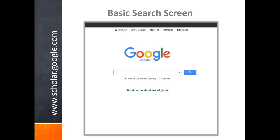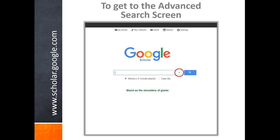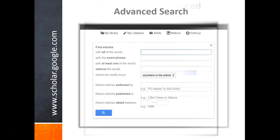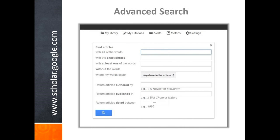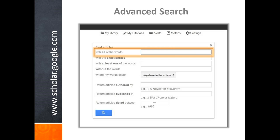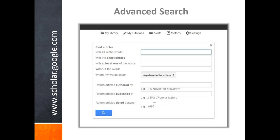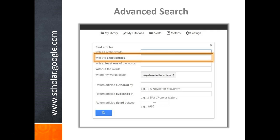This is what the basic keyword search looks like. To get to advanced search, you have to click the little arrow at the right end of the search bar. Here's what advanced search looks like. When you type words into the first box, Google will only return results that contain every single word in that box. When you type words into the second box, Google will search for those words right next to each other.